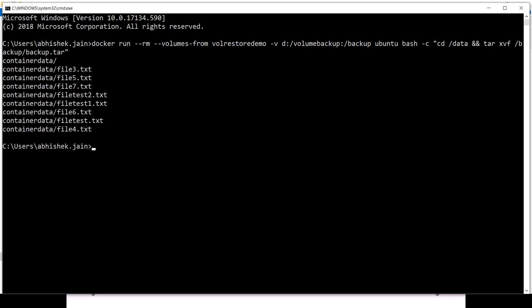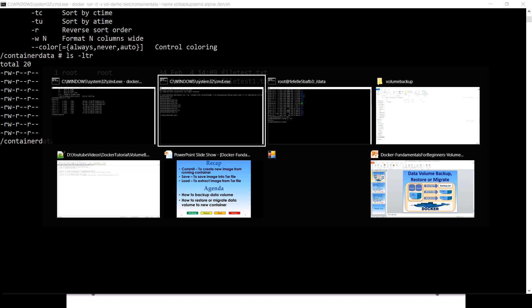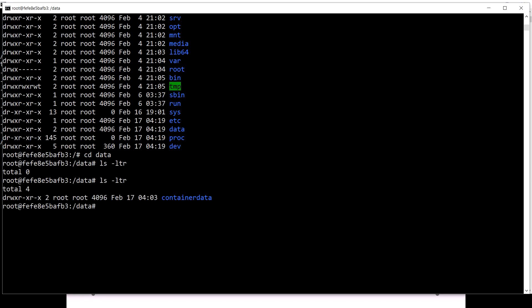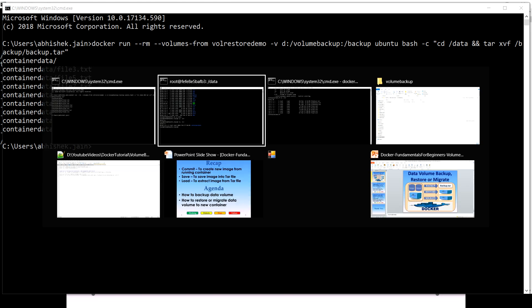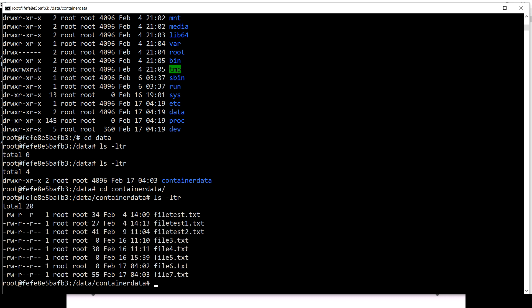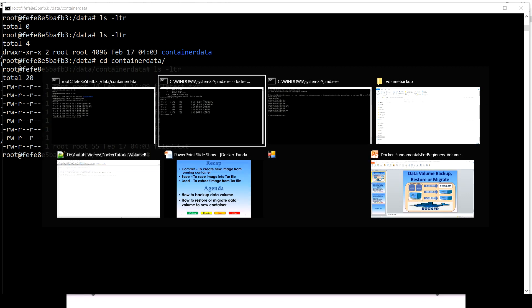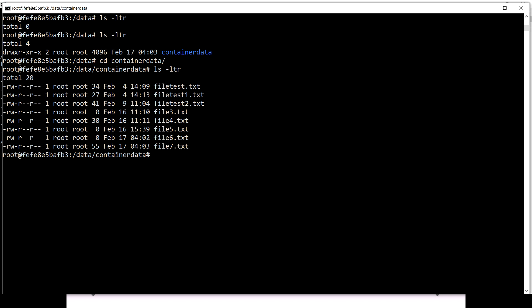Running that command, the vol-restore-demo container should now have all those files. Going back to that container — earlier there was nothing in it, but now we have a container-data directory. This container-data is populated because of that previous restore command which extracted the tar file data. Going inside container-data and running ls -ltr, we can now see all those files that were in the very first container's volume.